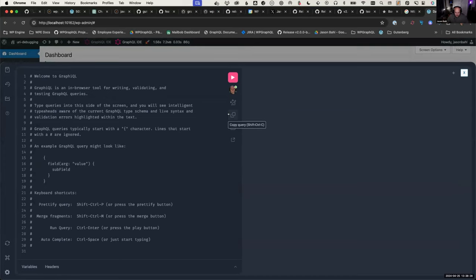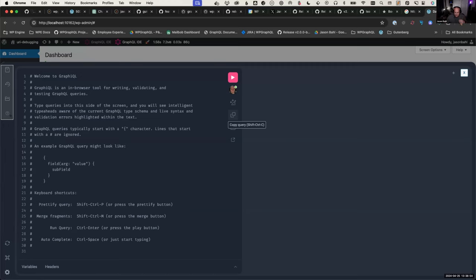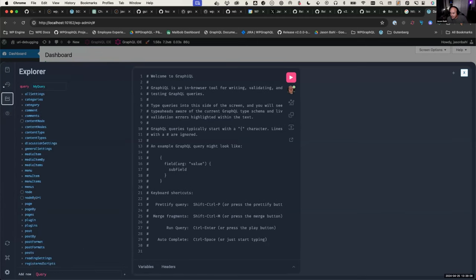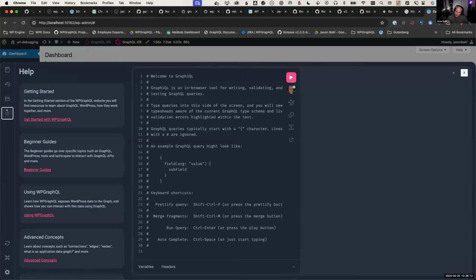The idea is to make it a pluggable thing with APIs where you can register plugins that interact with the IDE — you'd have a pluggable area that can open a panel. In theory, these could all be plugins and you could write your own. For example, WP GraphQL ACF could have a plugin where you click and see your field groups, click a field group, and it writes a query for you.